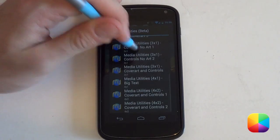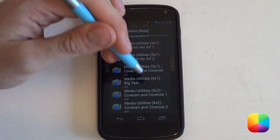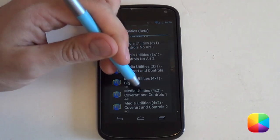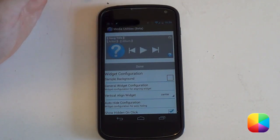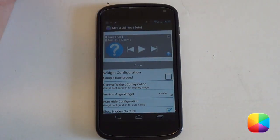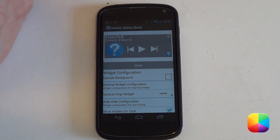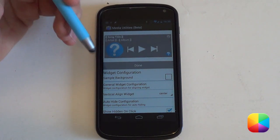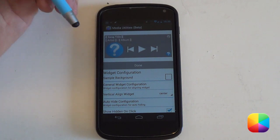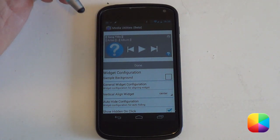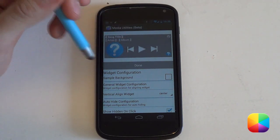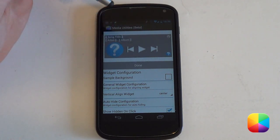I'm going to scroll down and select the Media Utilities 4x2 widget, which includes your cover art and your controls. Selecting that now brings up the editor menu where you can configure quite a few options. Even though it's still in beta, it's looking extremely impressive. This editor is split up into a few sections, so I'm going to go through them one by one. We start with the widget configuration, which shows you what your widget will look like.